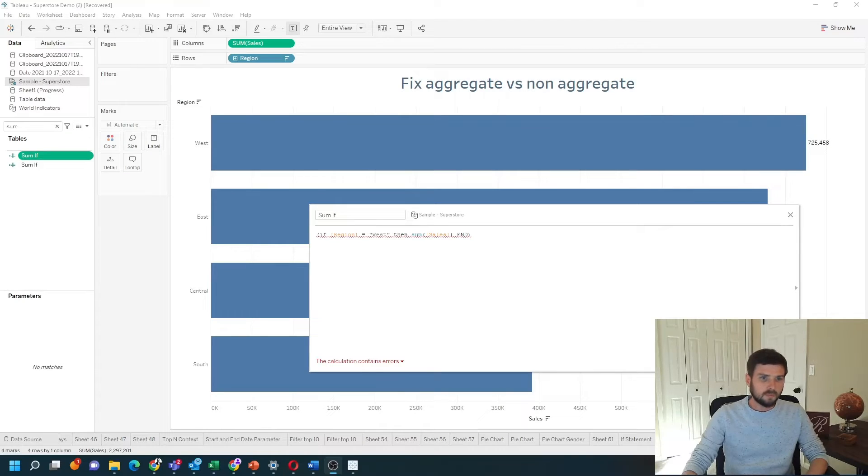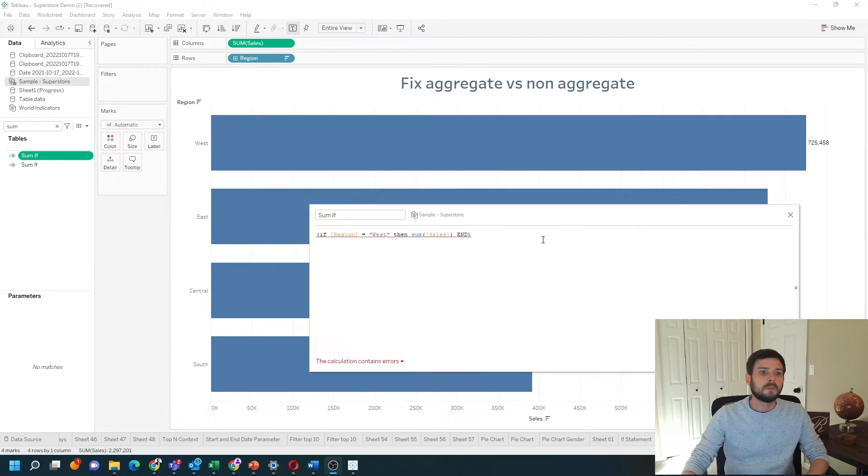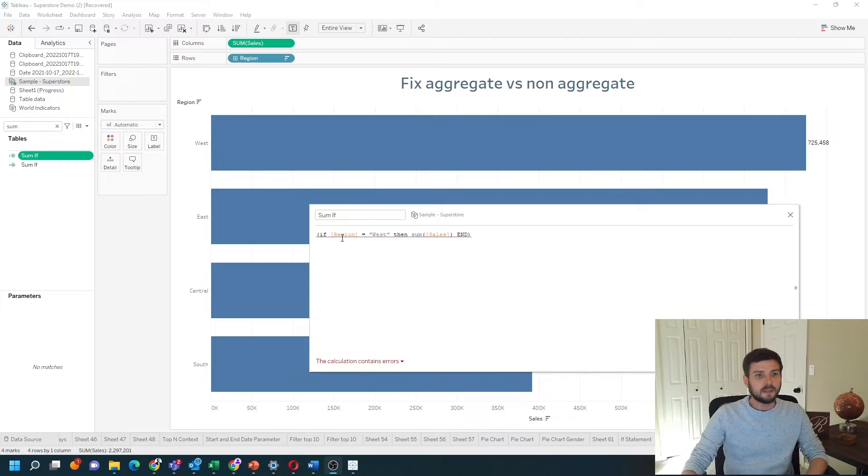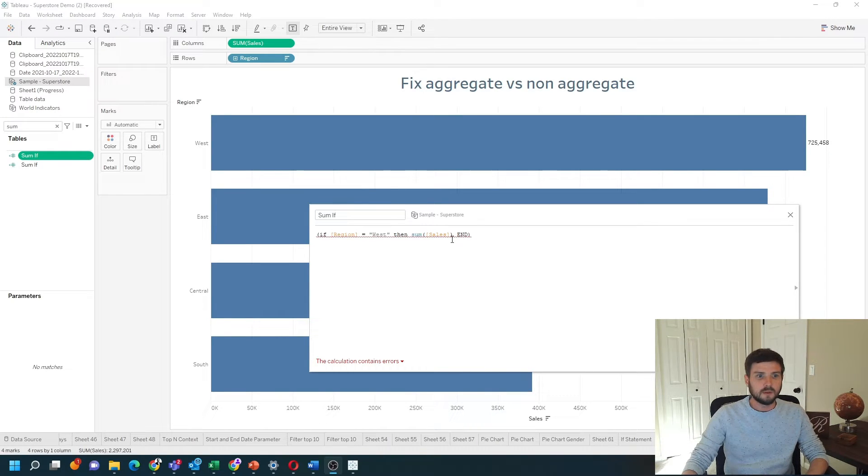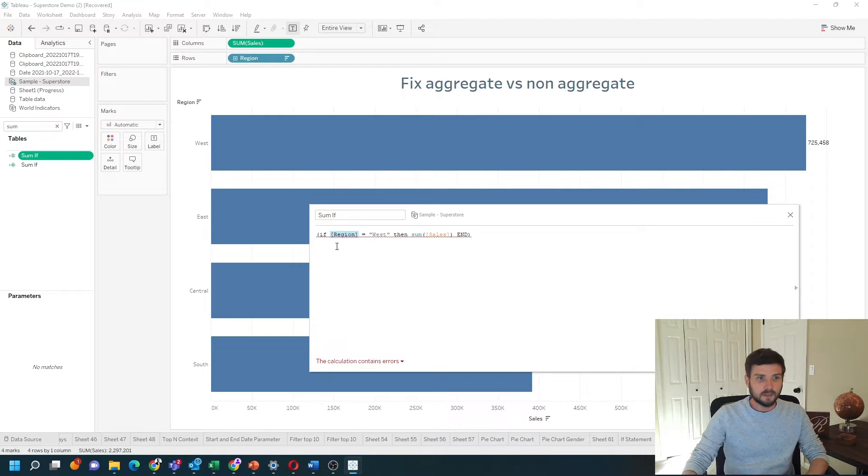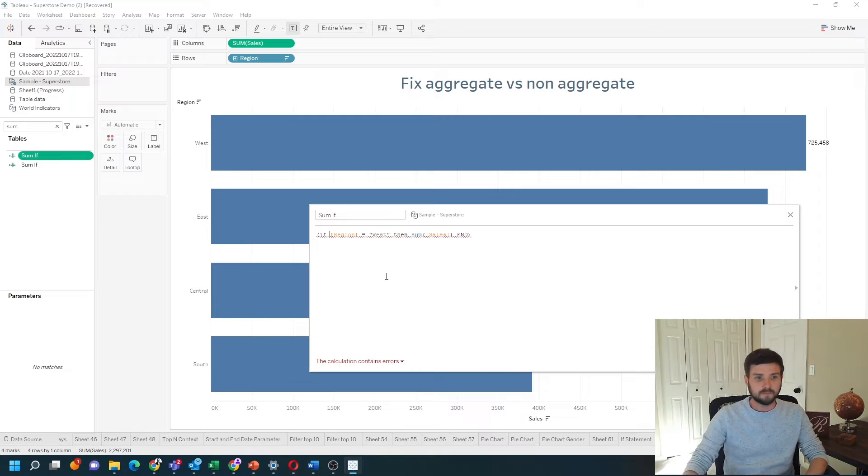Let's start with a simple example and then get more complex. In this example, I'm testing if region equals West then give me sum of sales. Region is not aggregated. There's nothing around it. There's nothing wrapping region.